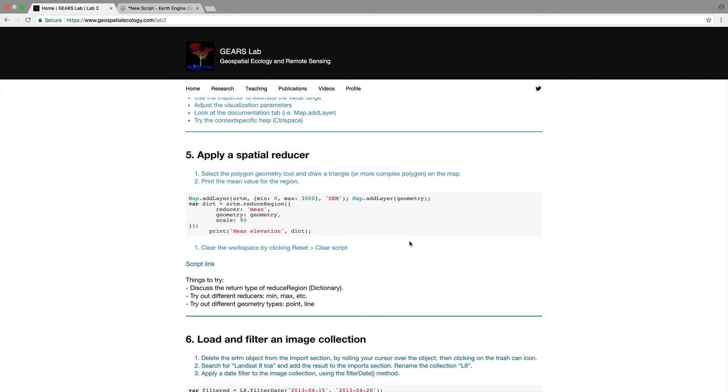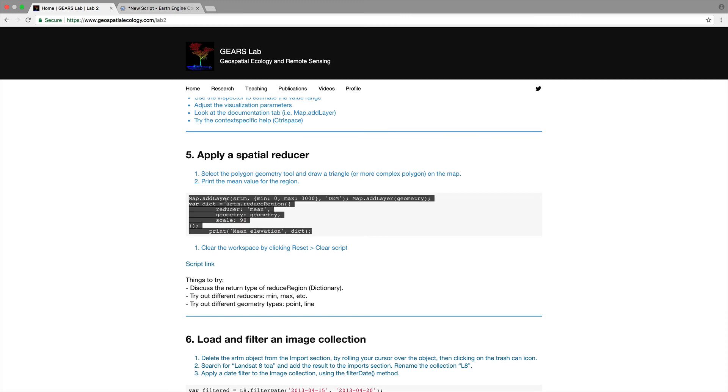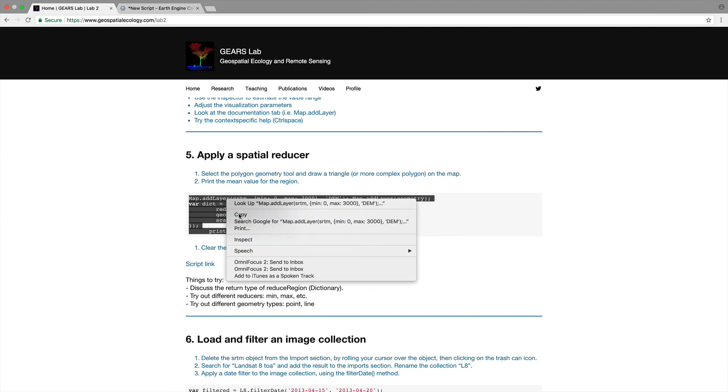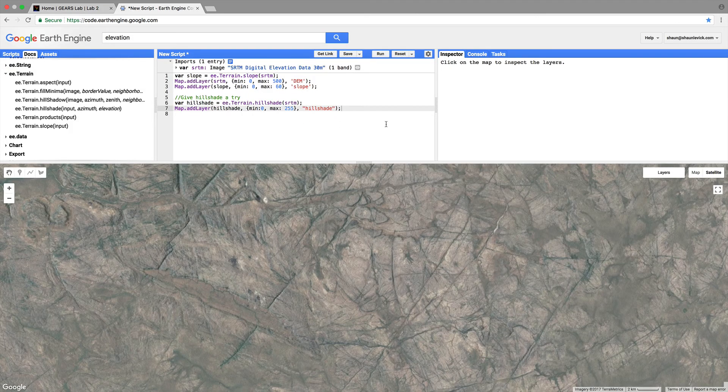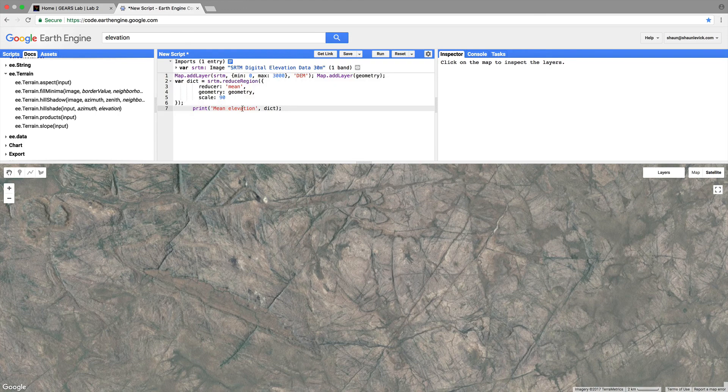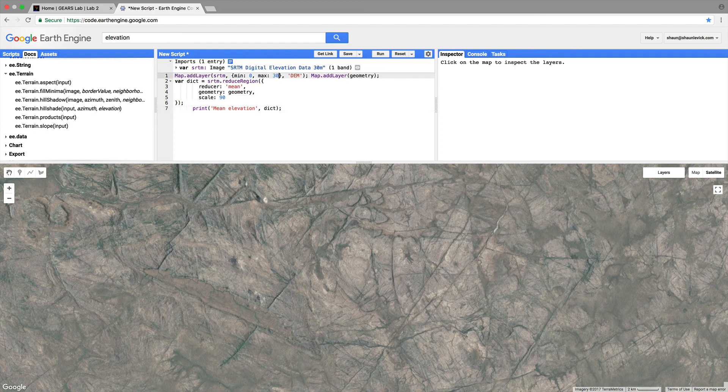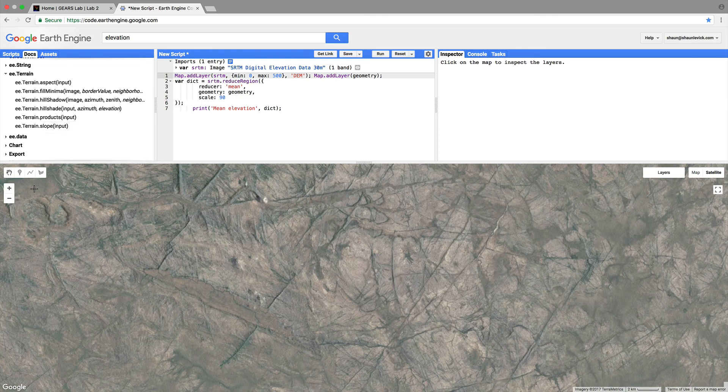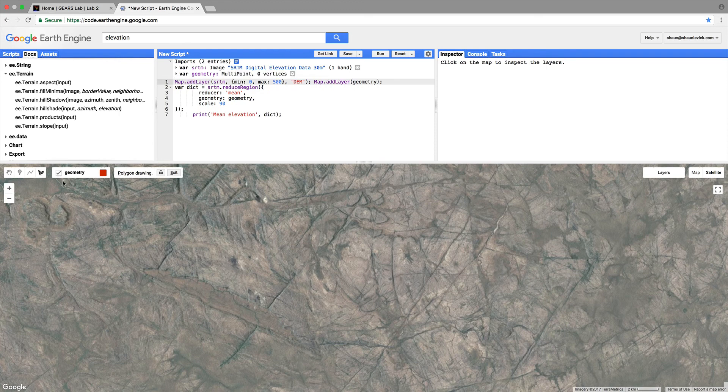Now let's look at our next step we're going to apply a spatial reducer select the polygon geometry tool and draw a triangle or a more complex polygon on the map and print the mean value for the region so let's copy this script and let's paste over here.